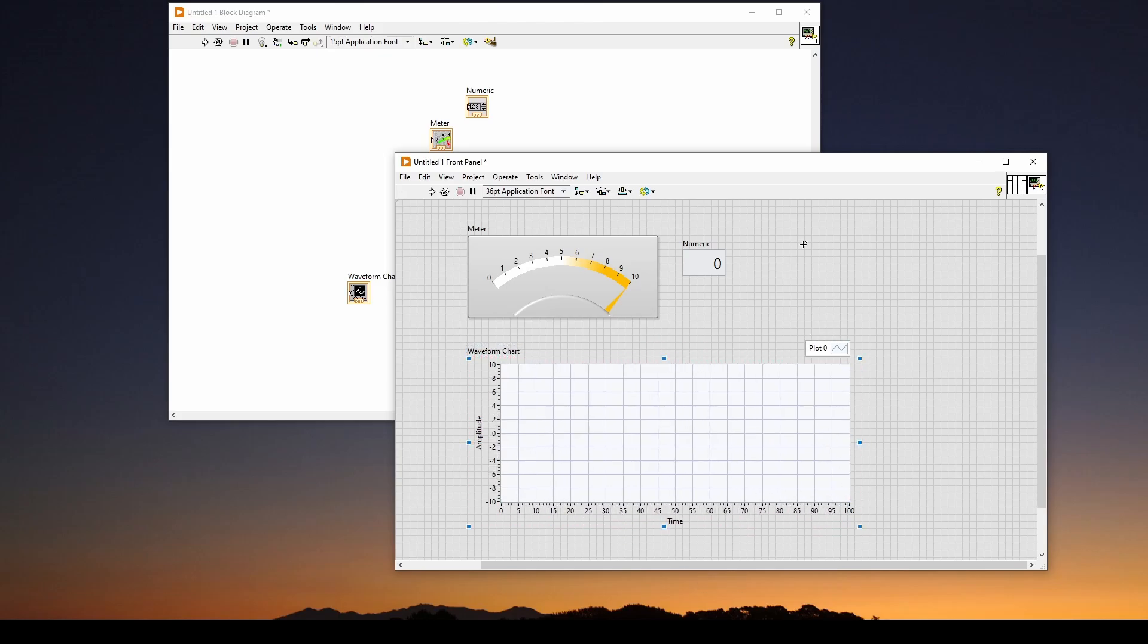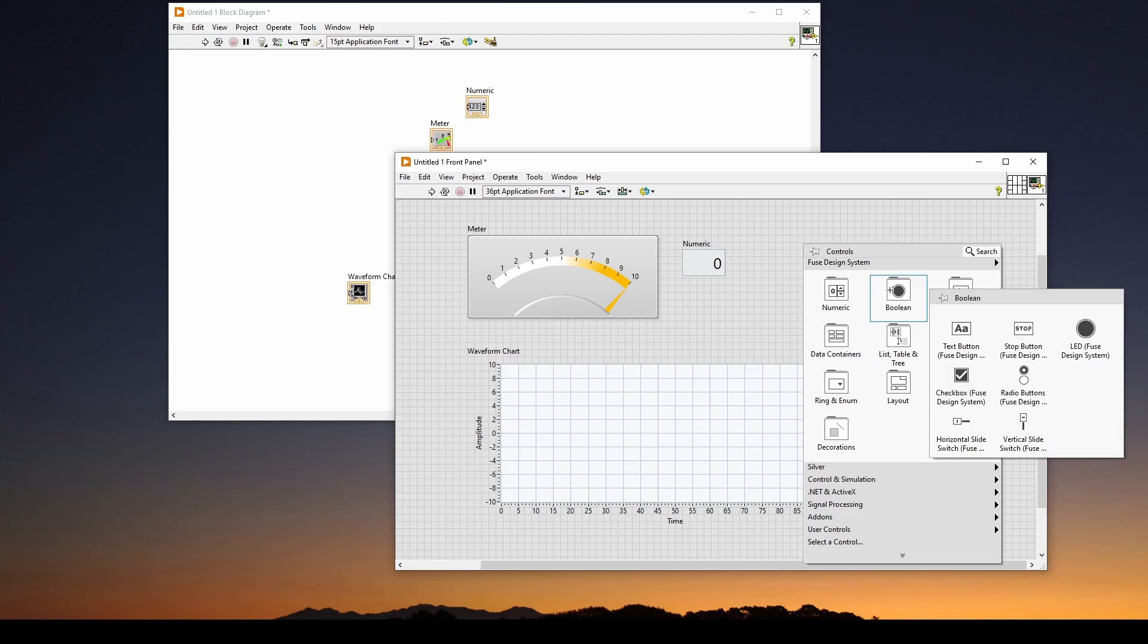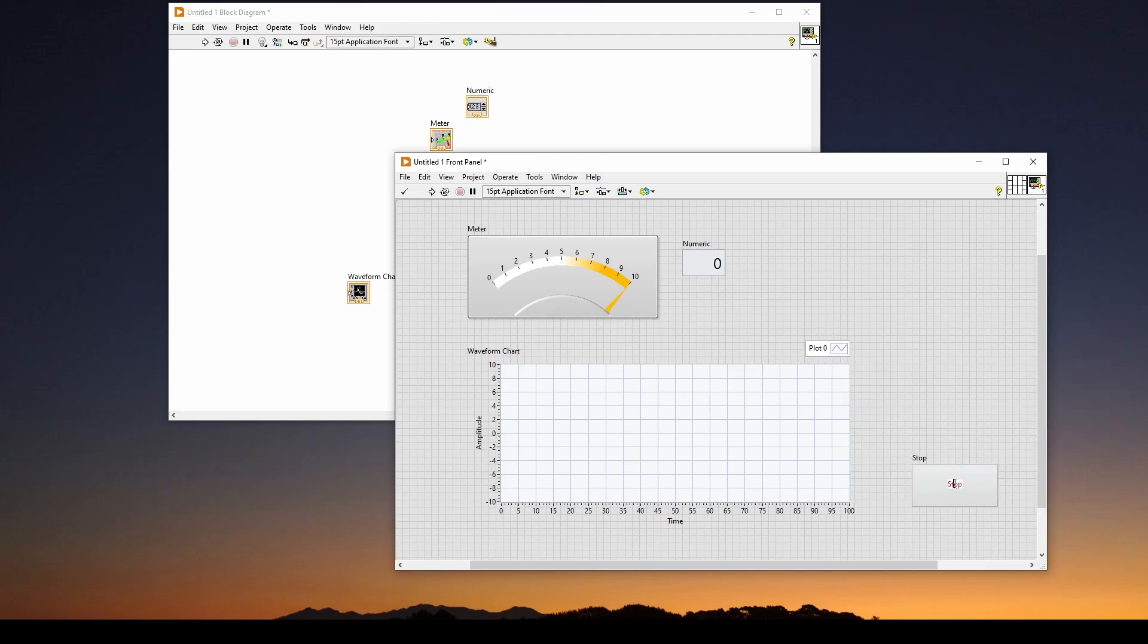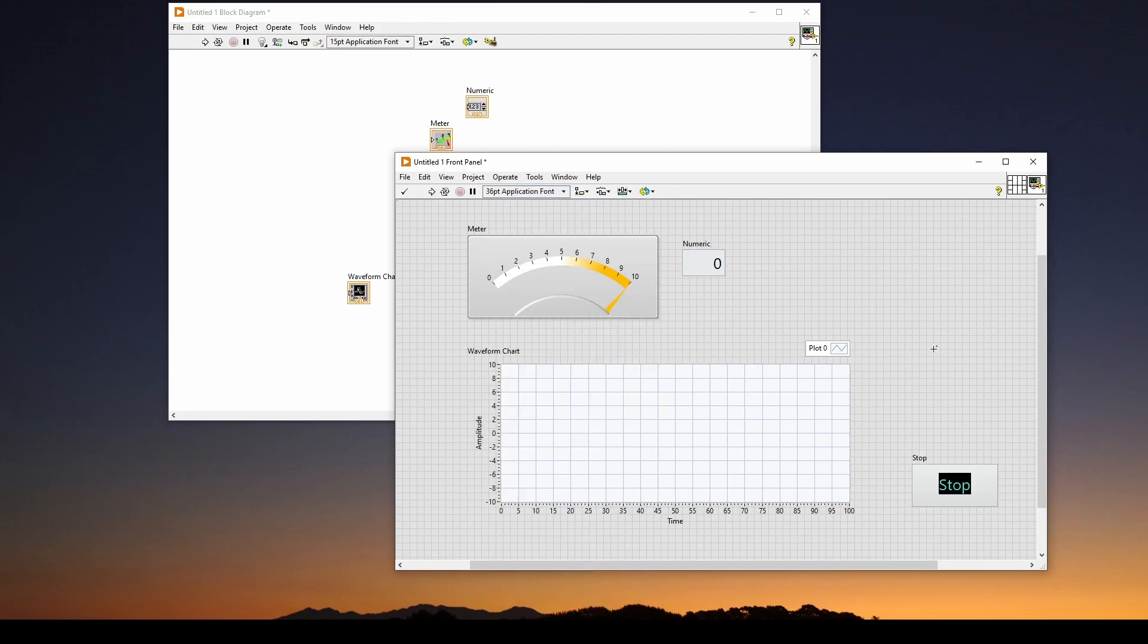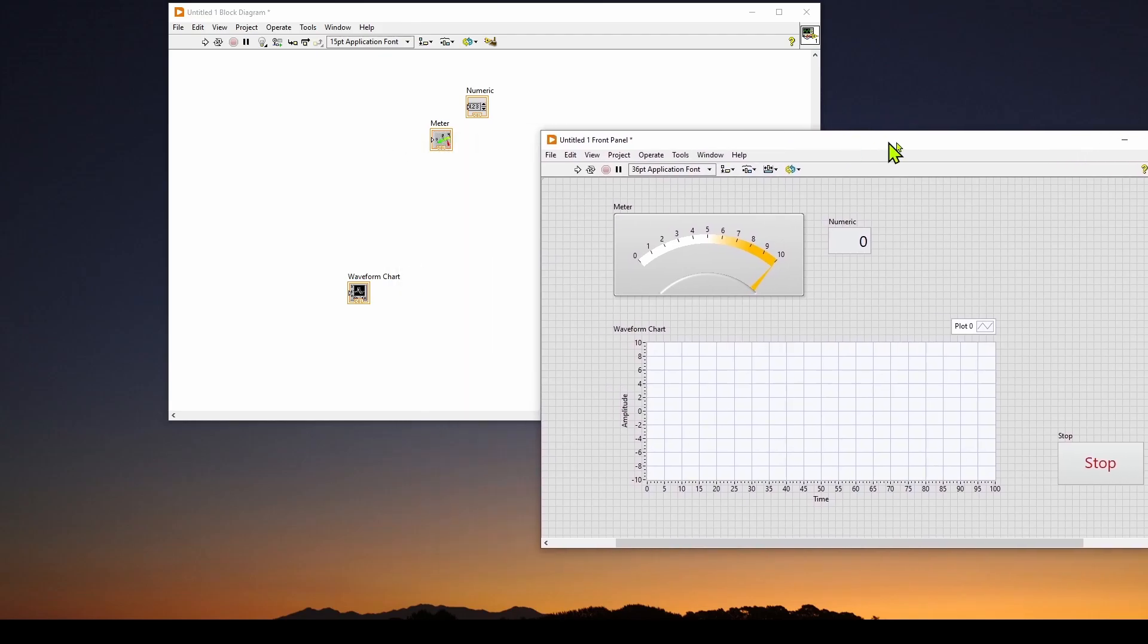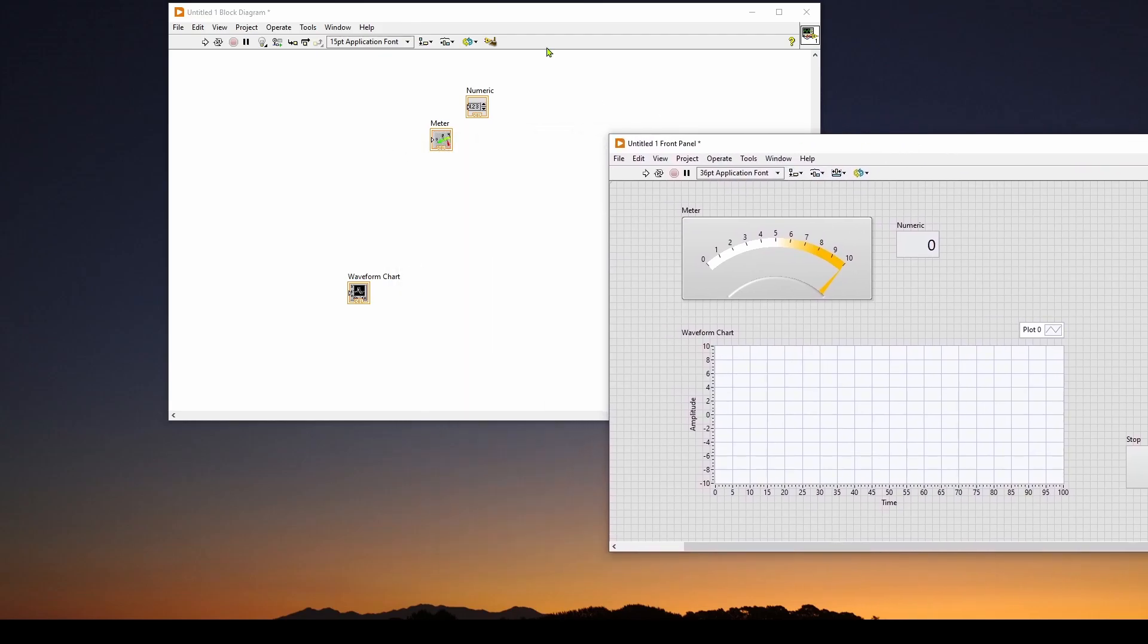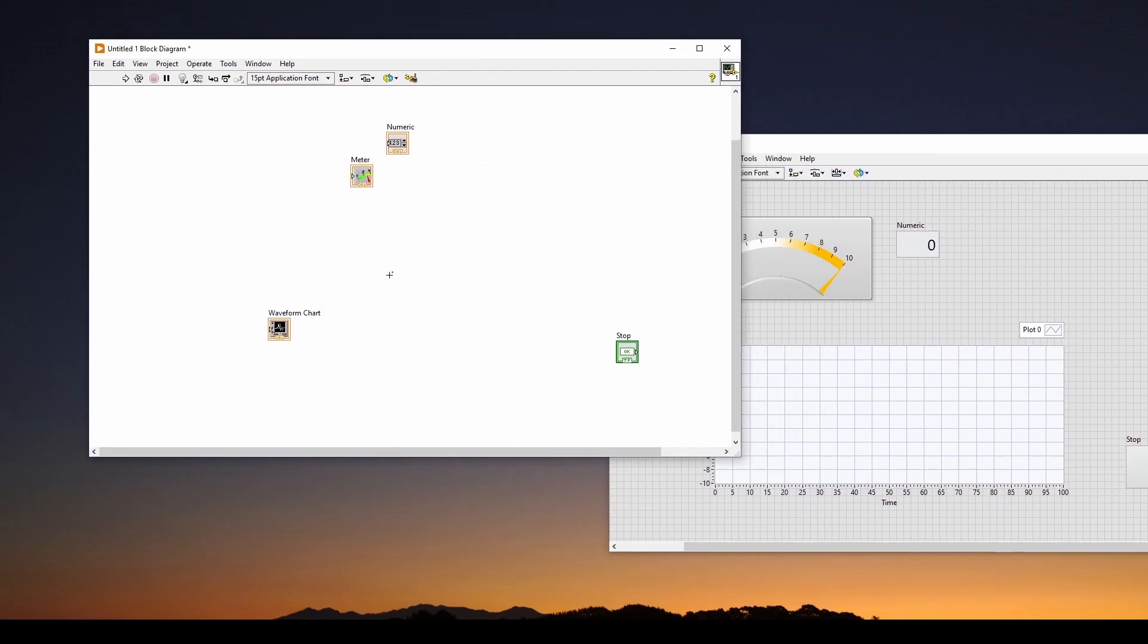And then the other thing we want is Boolean. We want a stop button. Enlarge it, and then we'll also resize the font. 36, and now we've got everything we want in our front panel. And you can see it's added those controls to our block diagram.